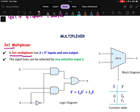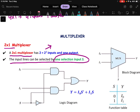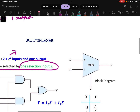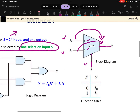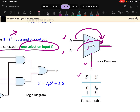Let us design a simple 2×1 multiplexer and draw the logic diagram. For a 2×1 multiplexer, there are 2 = 2 to the power 1 inputs, so 1 number of selection line is required. The selection line is S. From the block diagram, there are 2 inputs — I0 and I1 — one selection line S, and one output line Y.